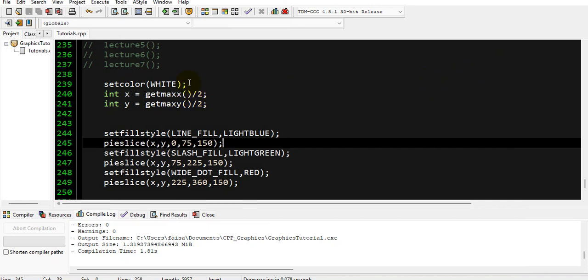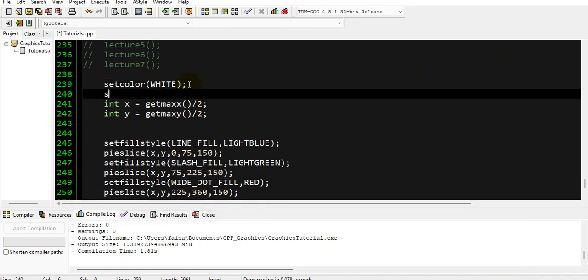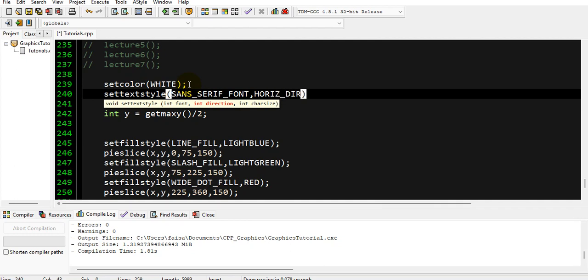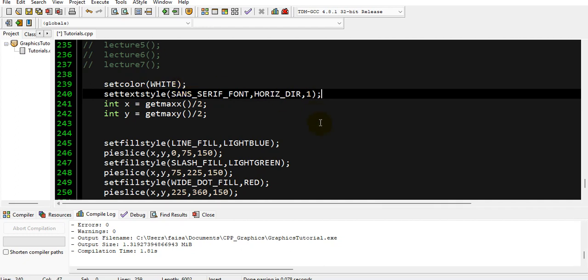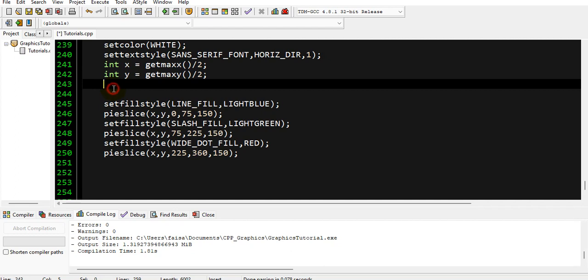First of all, let's say we want to display our result with our pie chart. So I will set text style, and its font will be SANS_SERIF_FONT, and its direction will be horizontal direction, and its font size will be one.